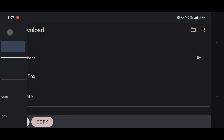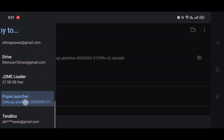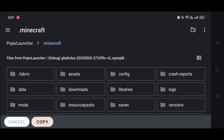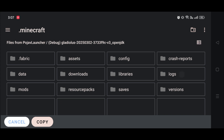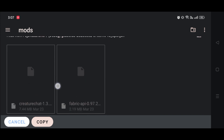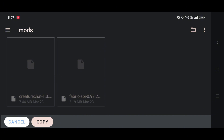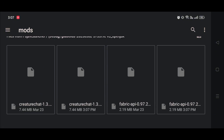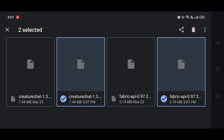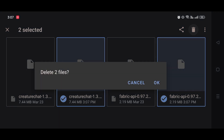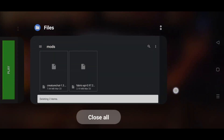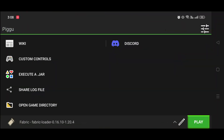After selecting copy, go to the folder — click the three lines, select Pojava, then .minecraft, then the mods folder. Paste them into the mods folder. I already had them installed so I'm deleting the duplicates. Your mods folder should now contain exactly those two mods.